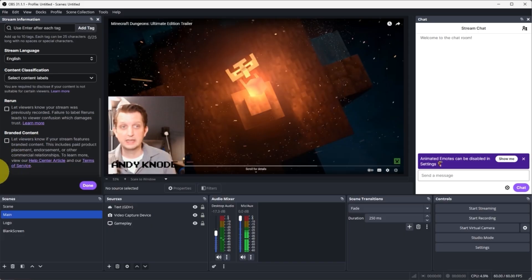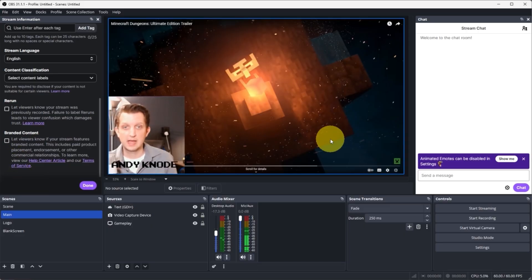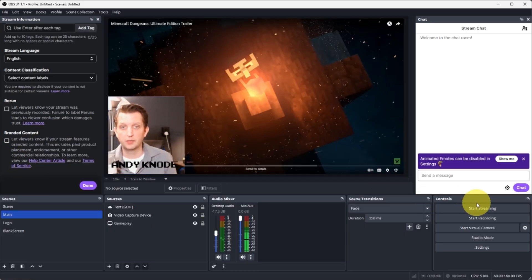And then once you're ready, you have everything set and ready to go, then you just click on start streaming and you're live.